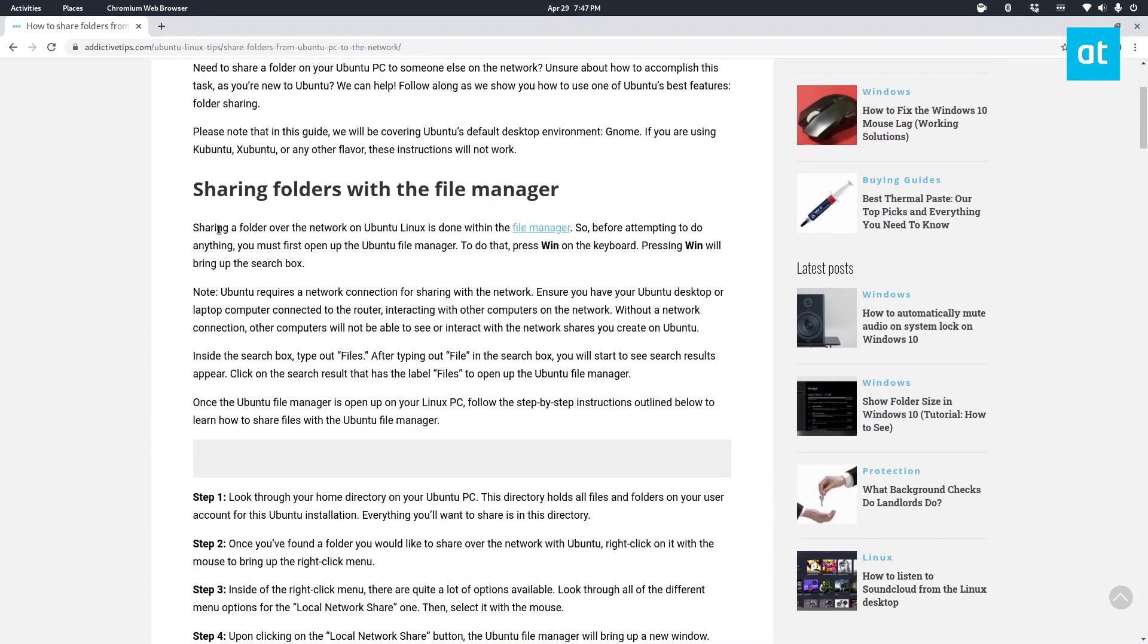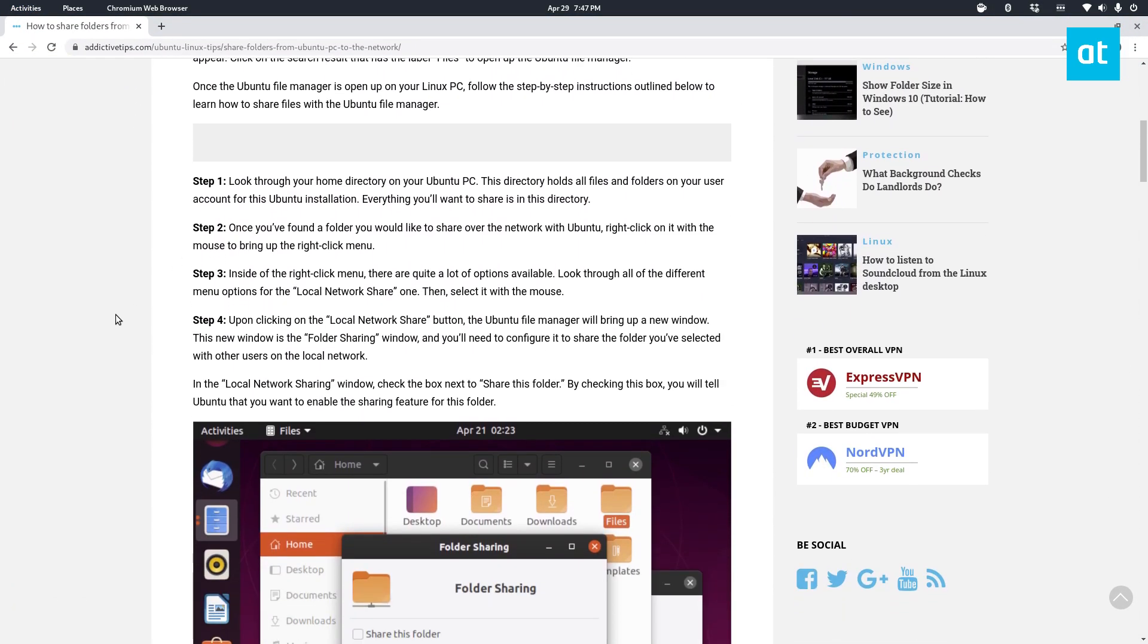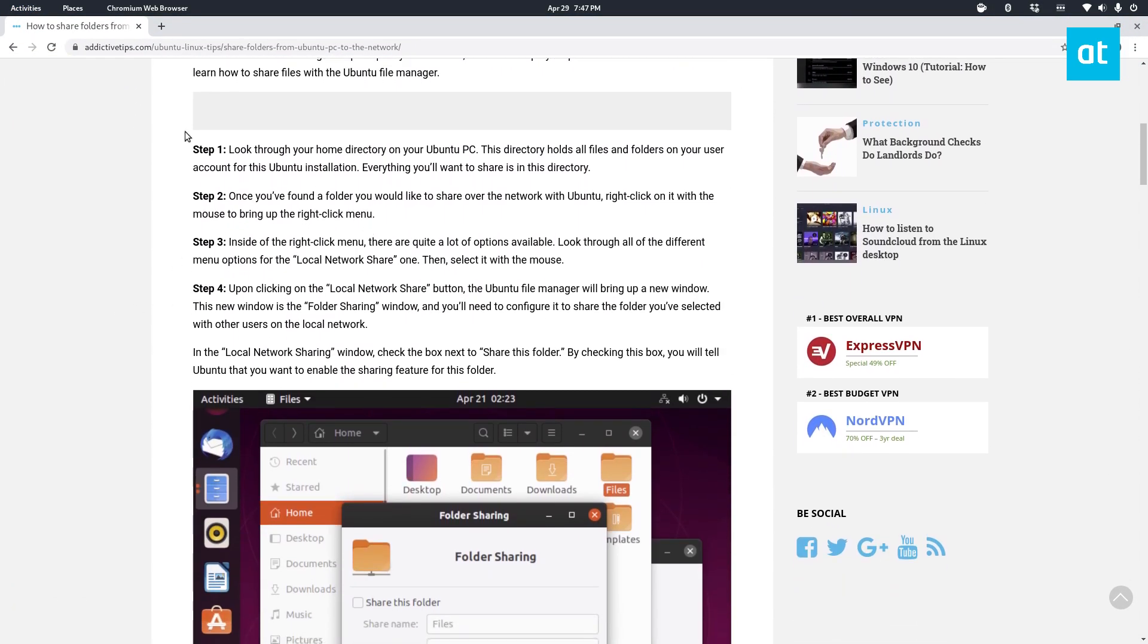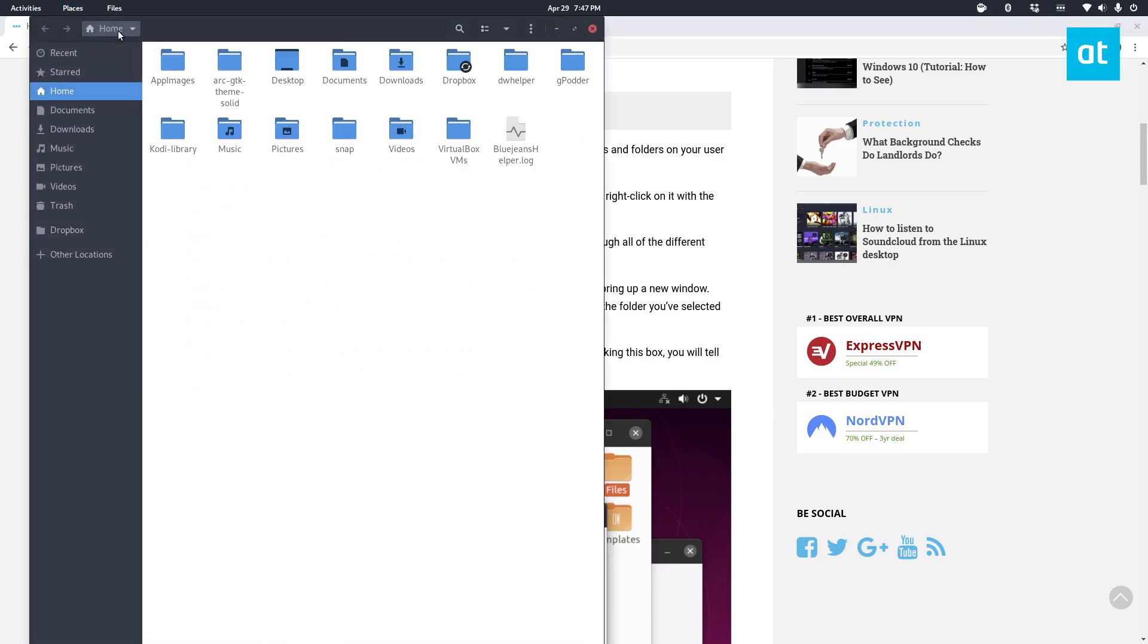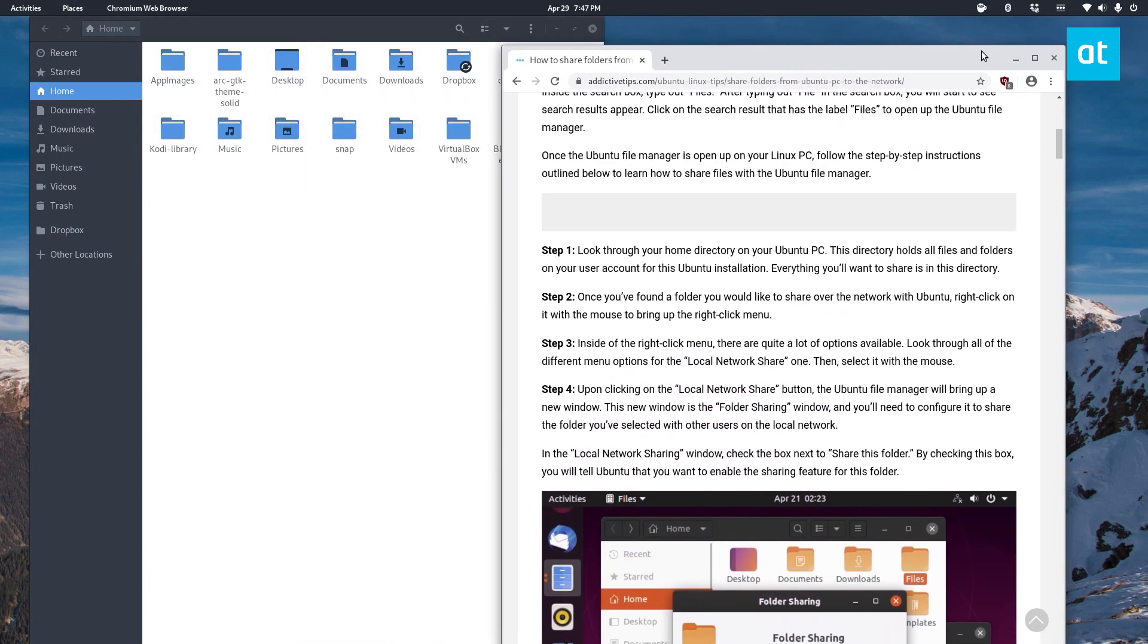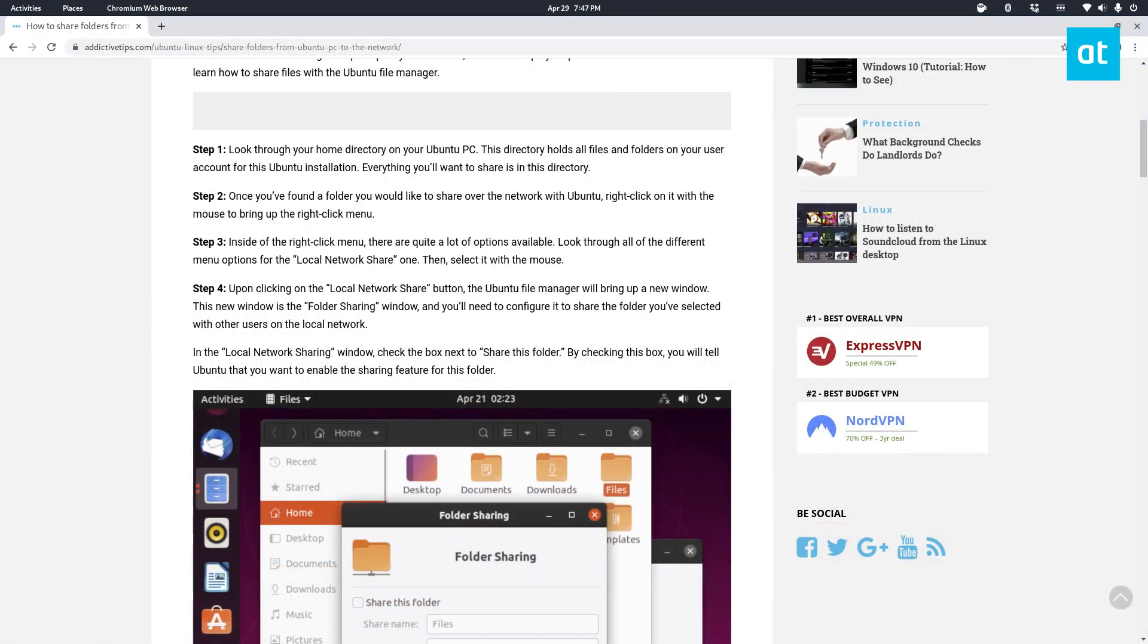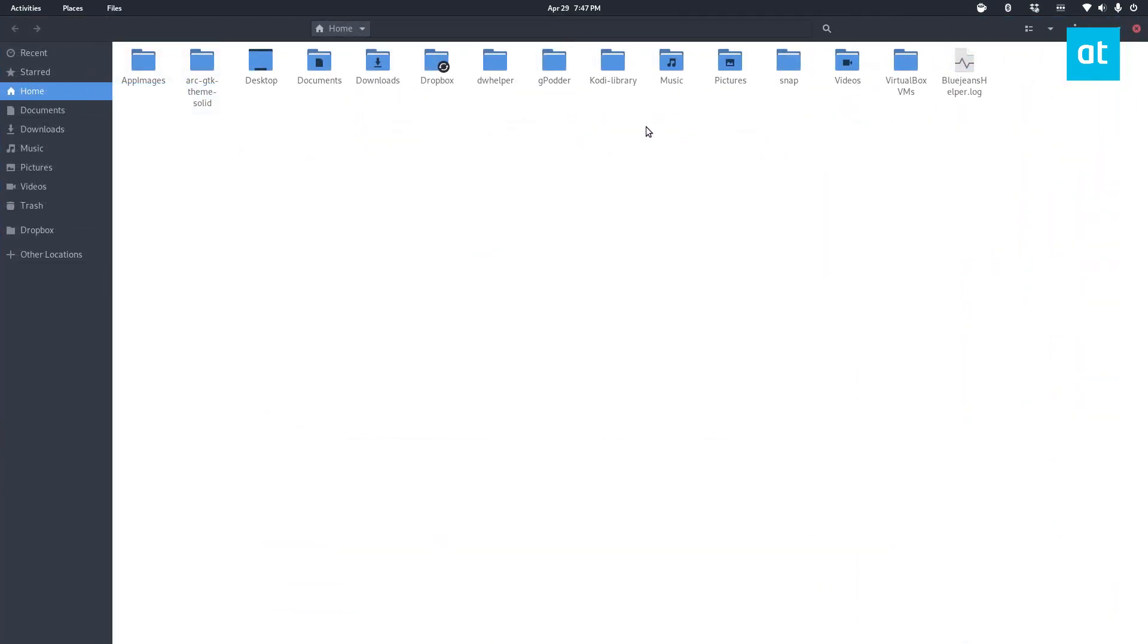So let's go to the tutorial, it's in the description. The first thing you're going to need to do is open up your home directory. Now this is my home directory. I've got lots of different stuff in here.